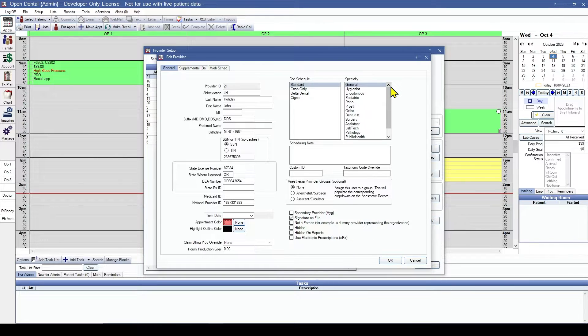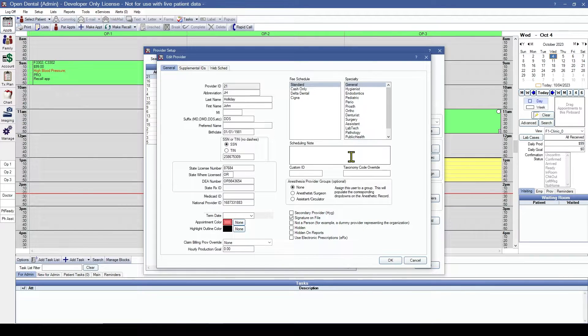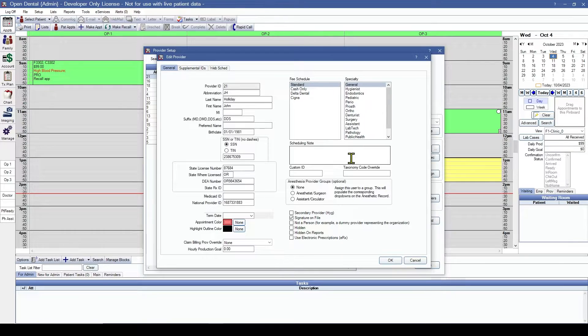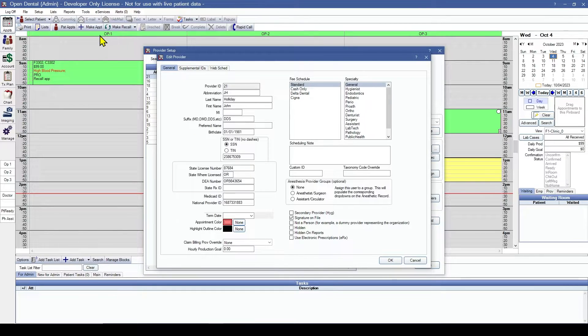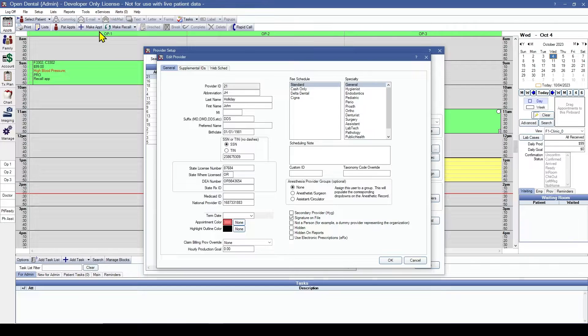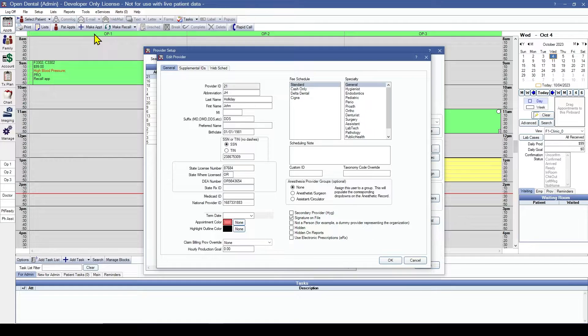If they have a specialty, we can choose that here. This is our general dentist for the office. Our scheduling note - when the user clicks on an operatory header and the appointment schedule on a day the provider is scheduled, text entered here will display in the operatory header dropdown next to that provider's scheduled time.